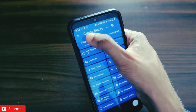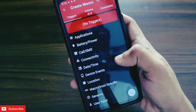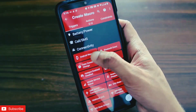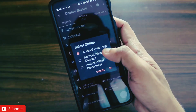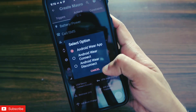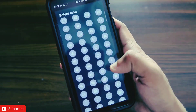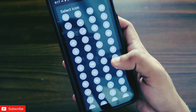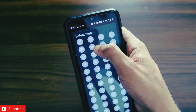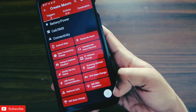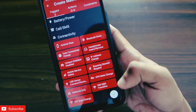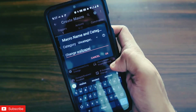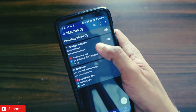Now I need to choose the trigger which will trigger the action of setting the wallpaper on my Android device. For this I need to click on the Connectivity option and choose the Android Wear option. I need to choose the Android Wear app and click OK. I also need to give it an icon so I can differentiate it from the other actions I will be creating in this MacroDroid app. I am assigning an icon and once done I will click the checkmark to save it.